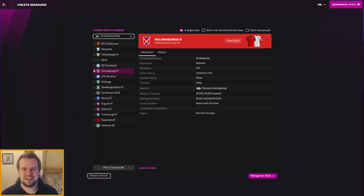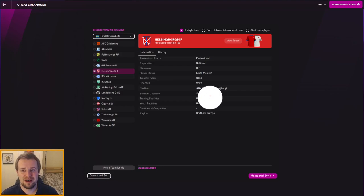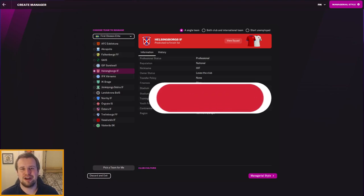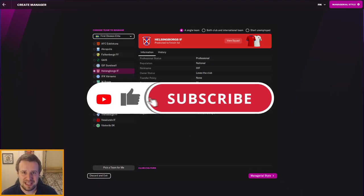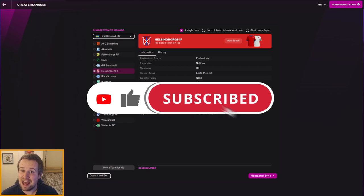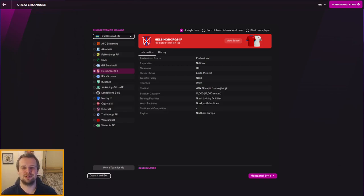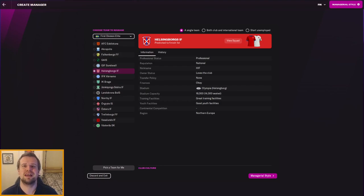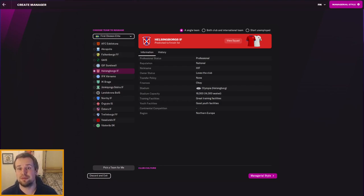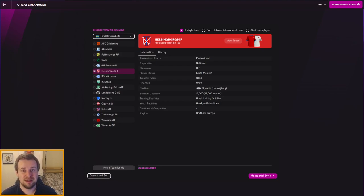Yes, hello and welcome along to episode one of a brand new FM22 story from Sweden and Helsingborgs with me Daniel. We are about to take the job of the Swedish giants who have fallen down into the second tier and we'll be looking to rebuild them to the top of Swedish football but more importantly back to the top tier at the first attempt.